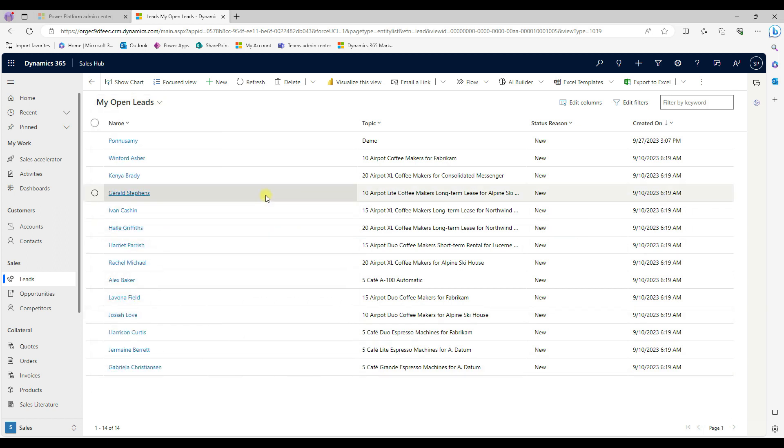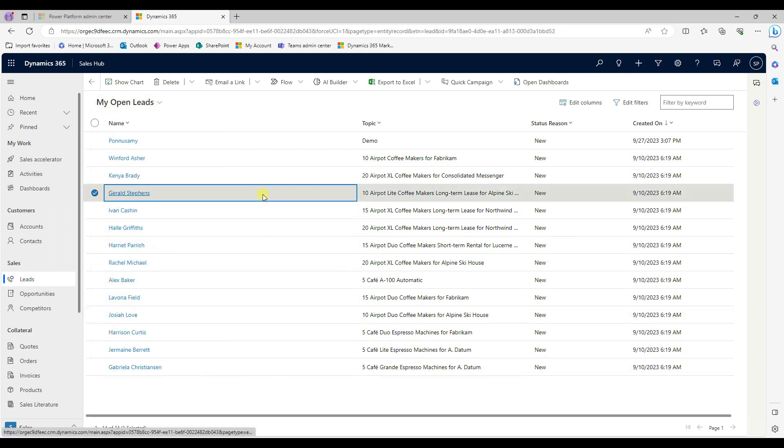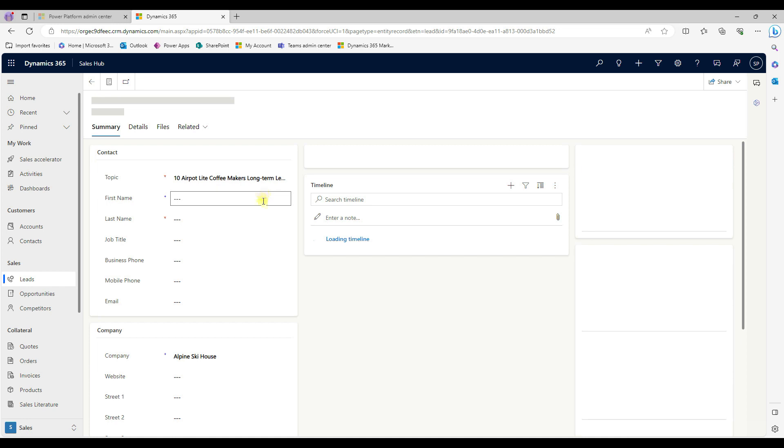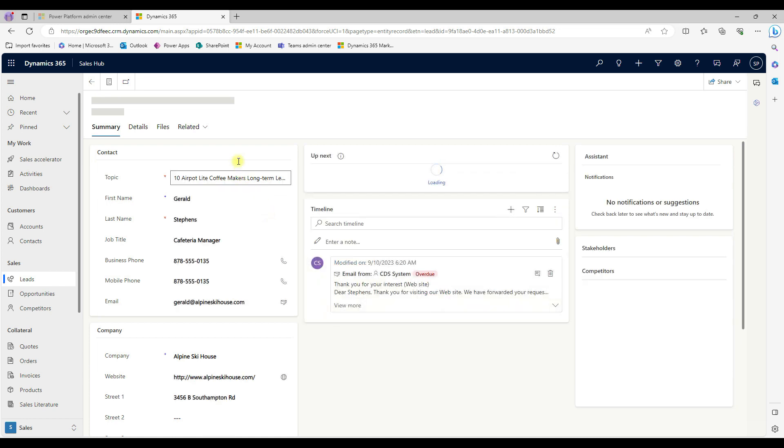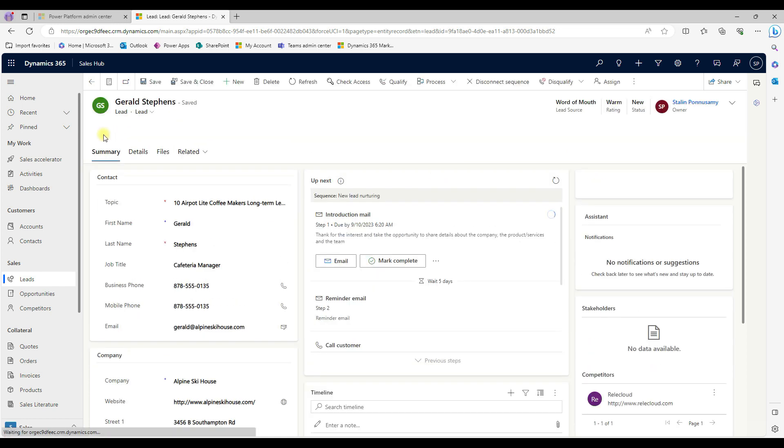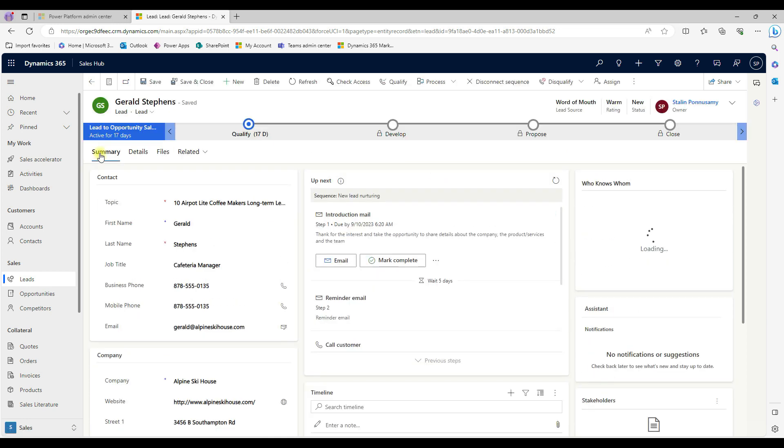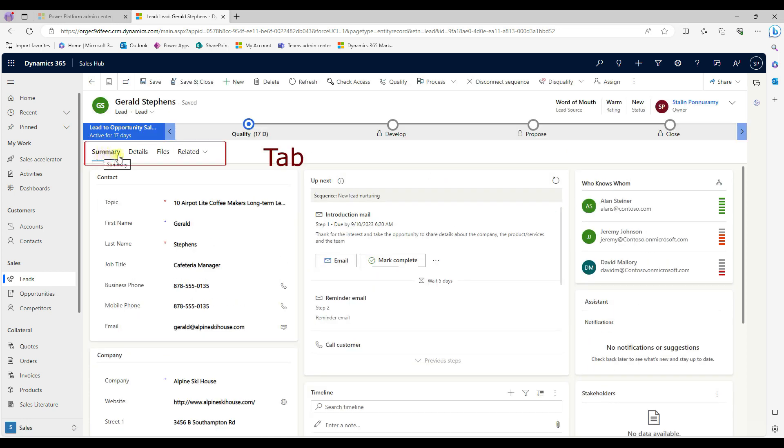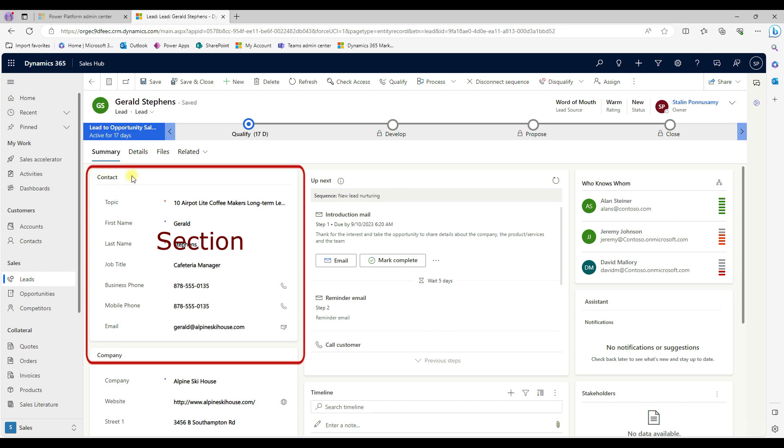To view the record, click on the record. And then you can see here are the tabs. This is called summary, details, files. These are the tabs.